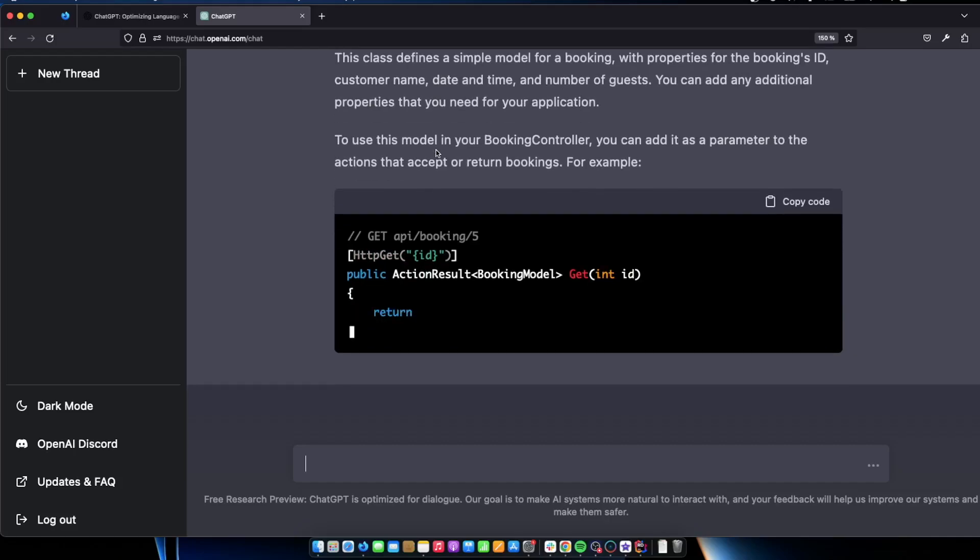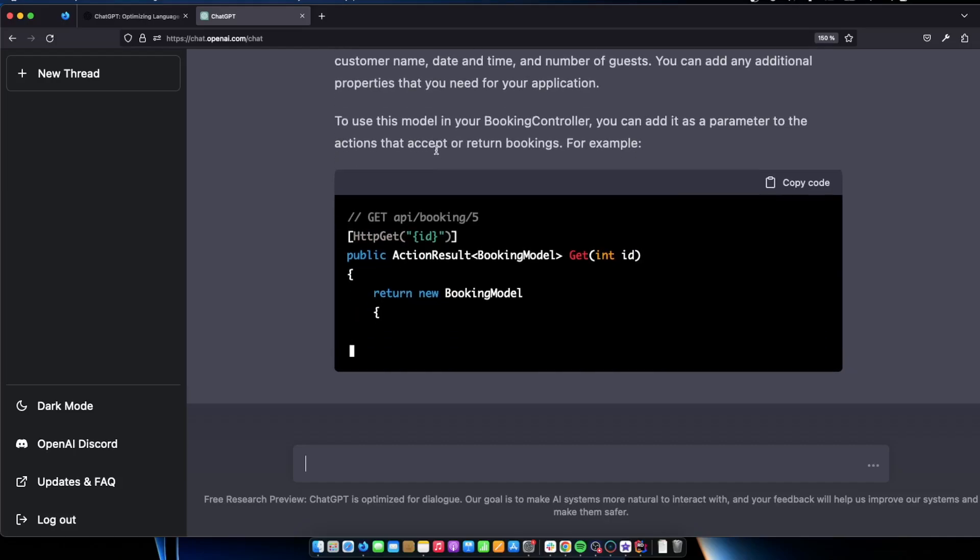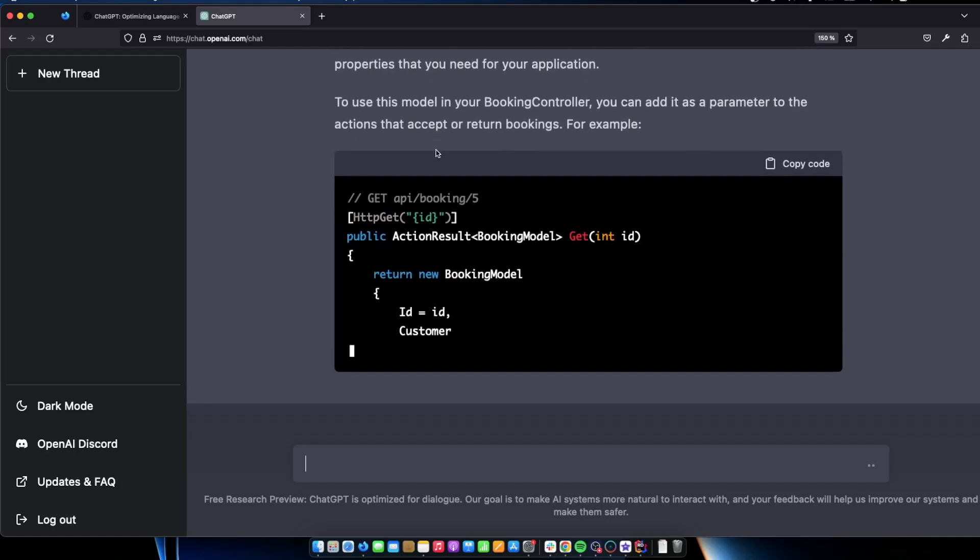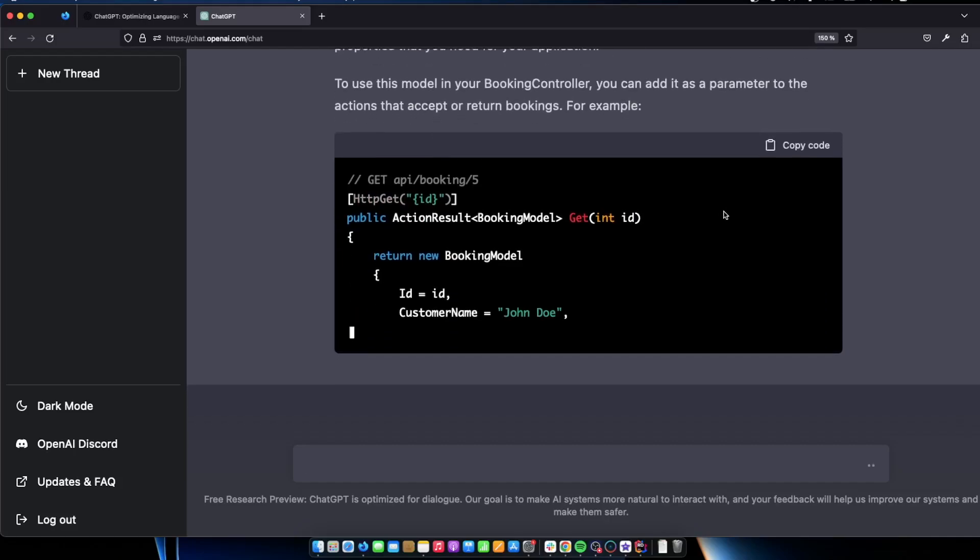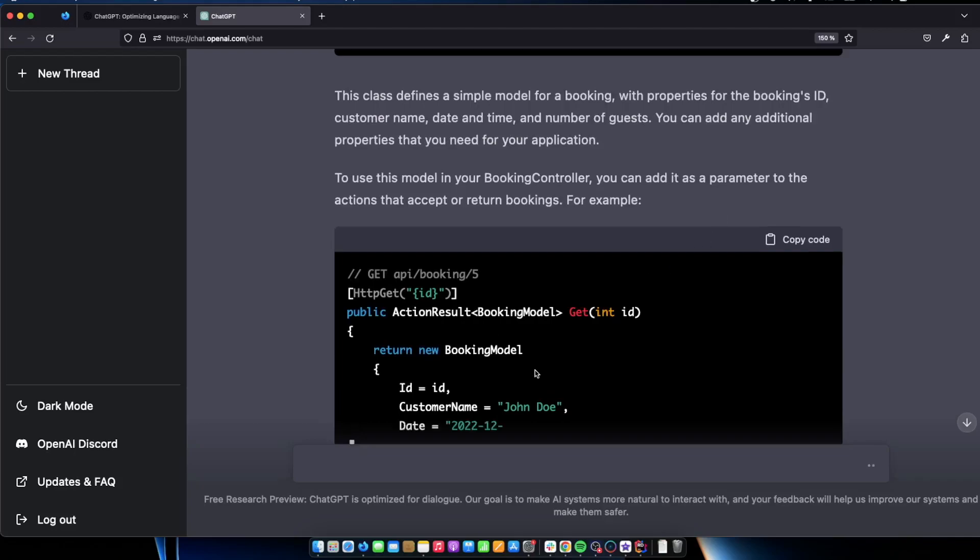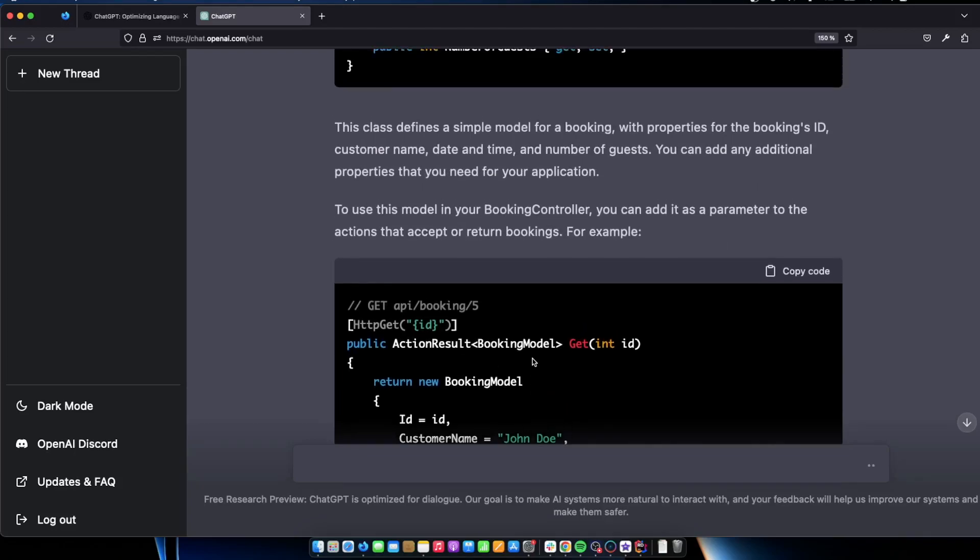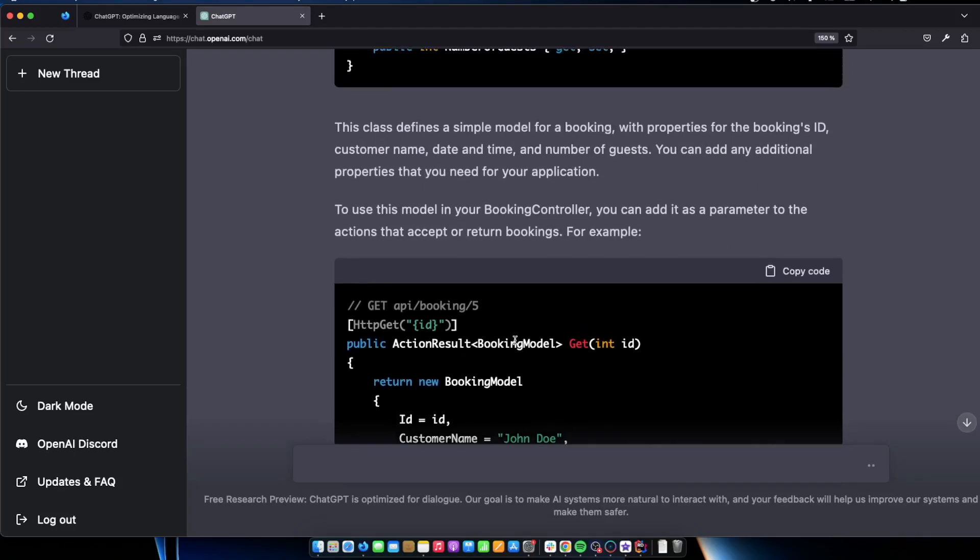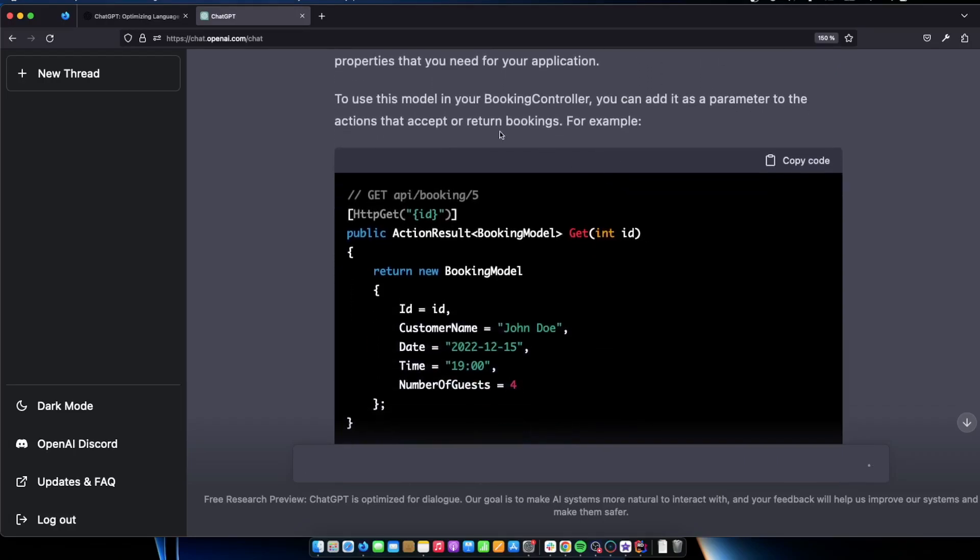So as you can see the class defines a simple model for a booking with properties for the bookings ID. As we talked about customer name, date and time. And it goes ahead and shows us actually how we can use it in the same code. That's pretty amazing actually to be honest. You can add any additional properties that you need for your application. To use this model in your booking controller, you can add it as a parameter to the actions that accept or return bookings.